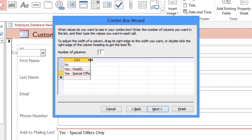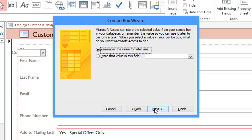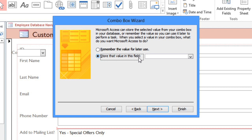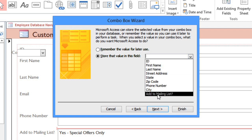And if you need to, you can adjust the width of the column, and then click Next. Now this next step is very important. When the user chooses a value from the Combo Box, we want the value to be stored in the Customers table. We'll need to select the second option and pick the field that we want. In this case, our Combo Box is going to be asking about the mailing list, so I'll choose the Add to Mailing List field.